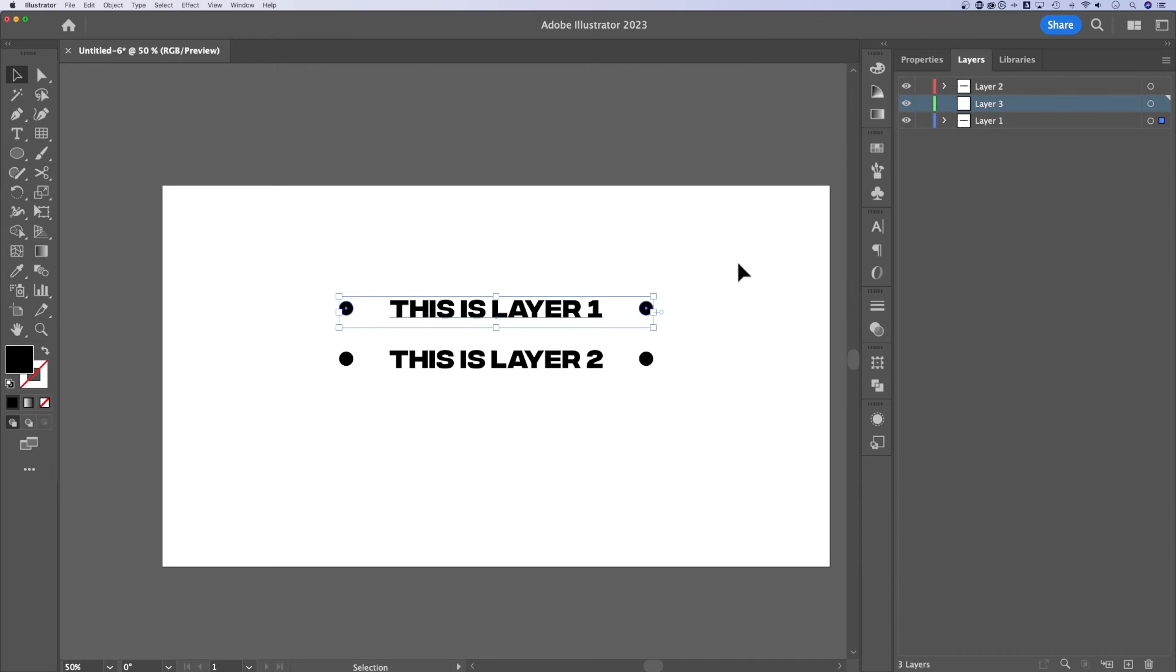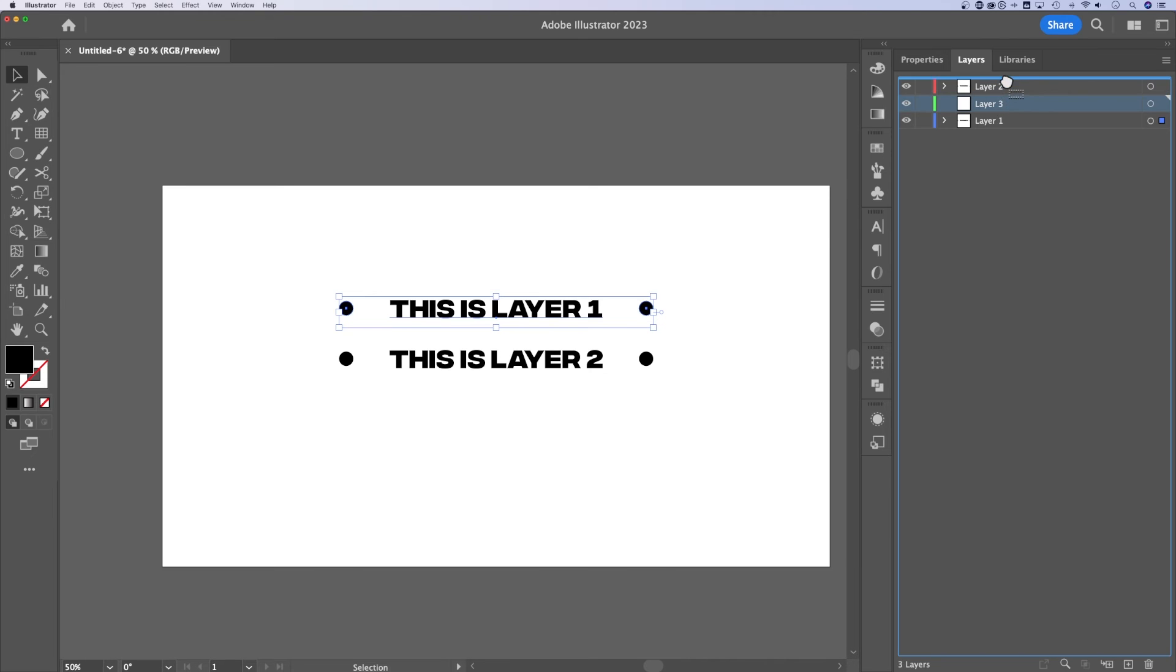That's very helpful in understanding that some things are on different layers than each other, because a layer will sort of block objects from being on top of each other or behind another object, depending on how you drag these layers around.